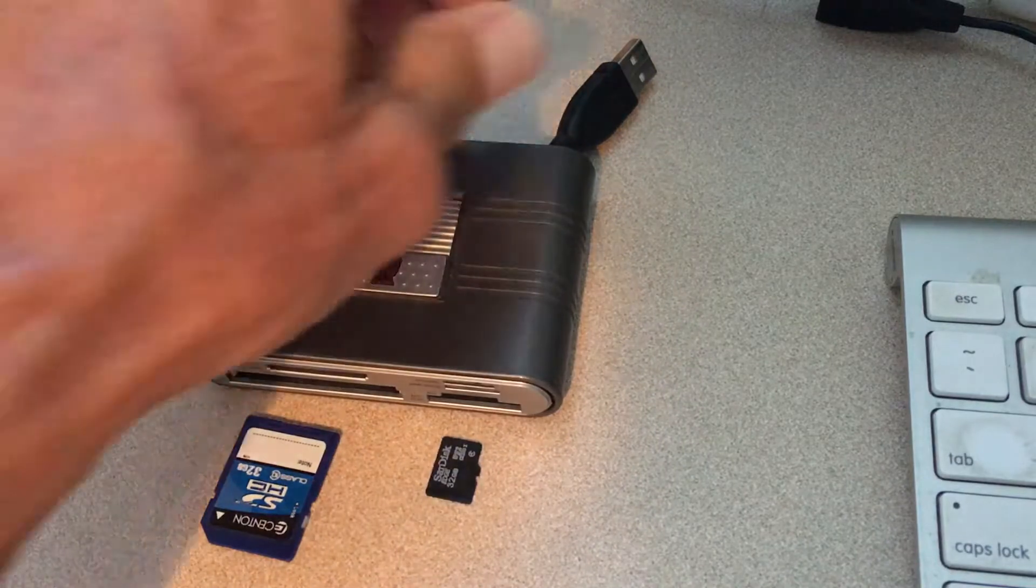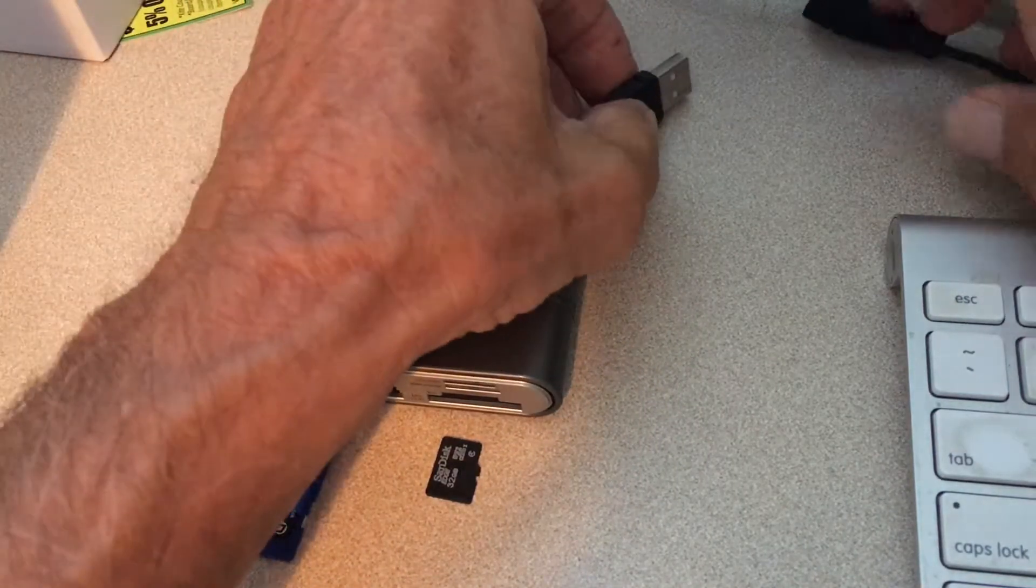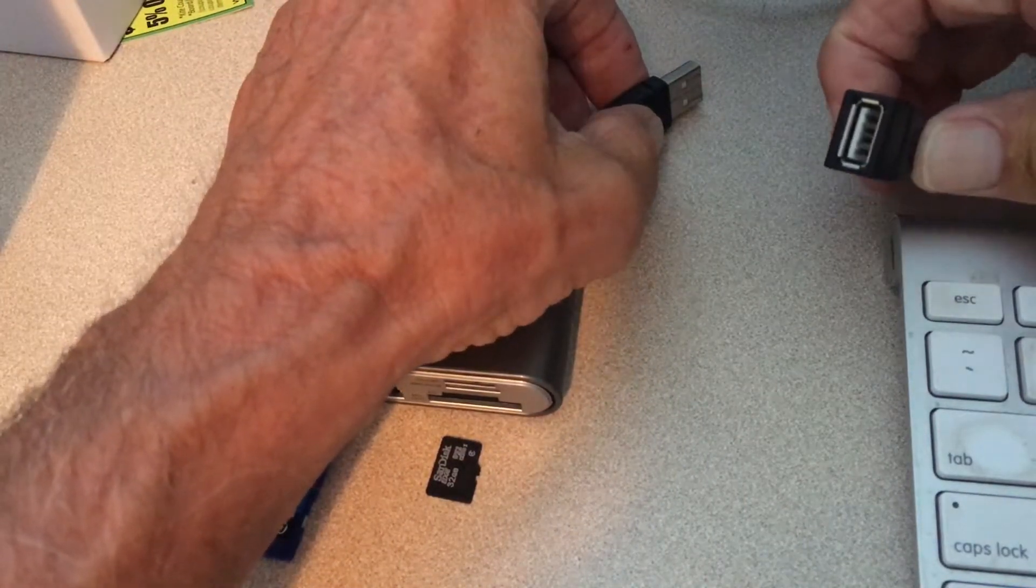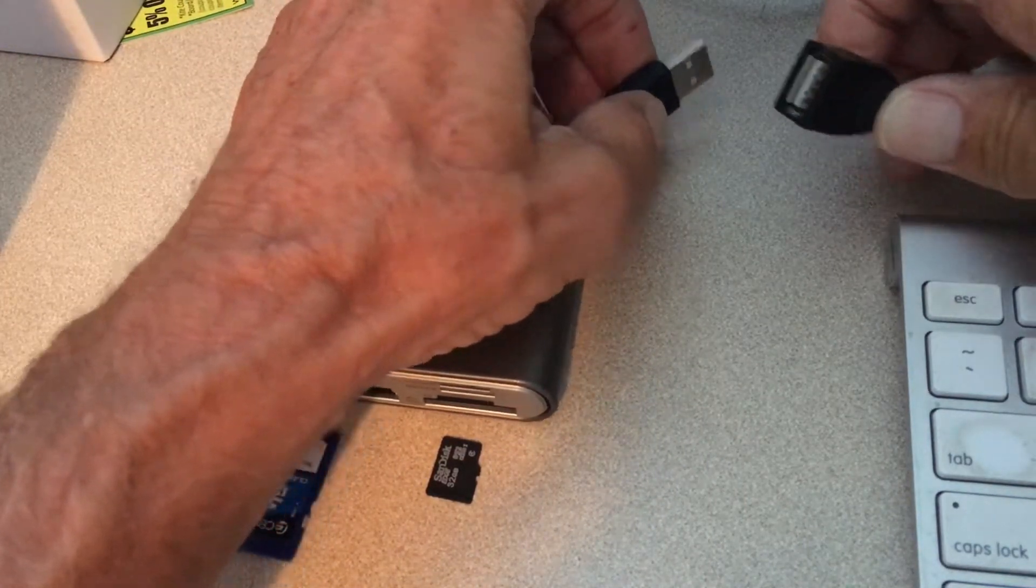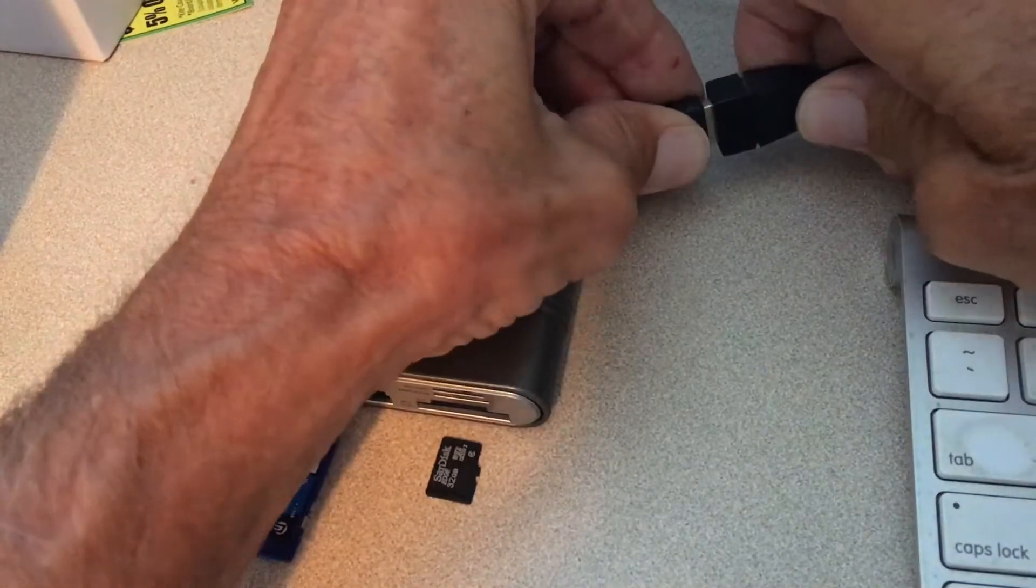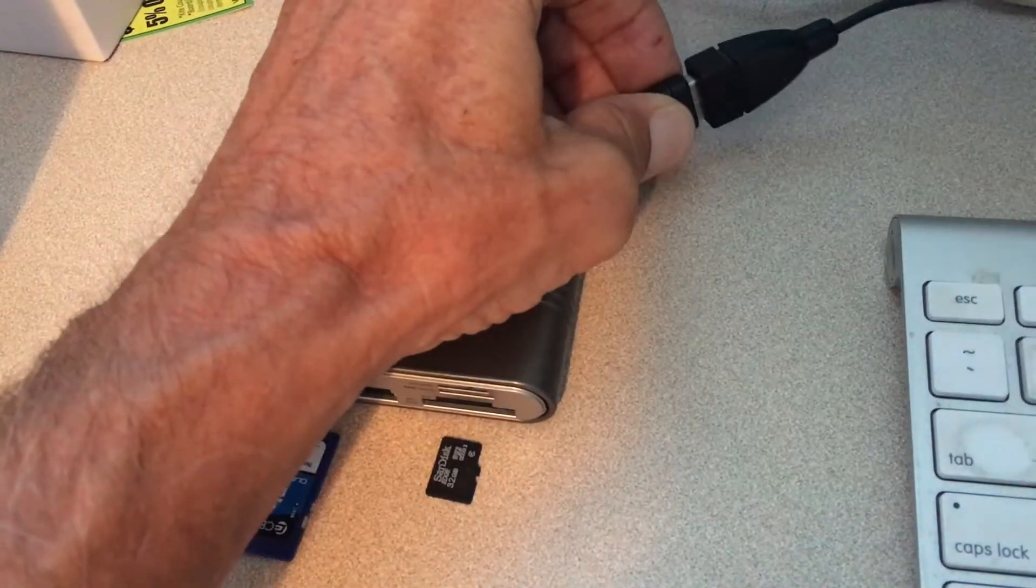You'll see on the back it's got a USB, which we're going to connect to this, which is connected to the back of my Macintosh computer. I just put it together.